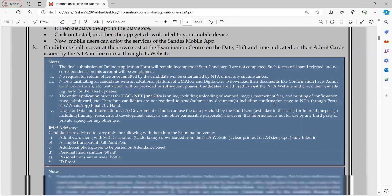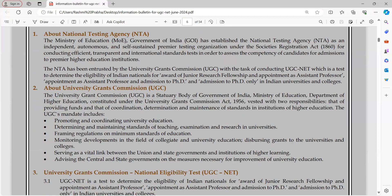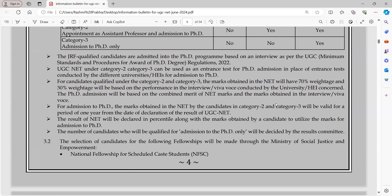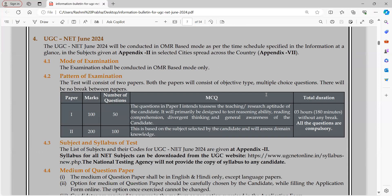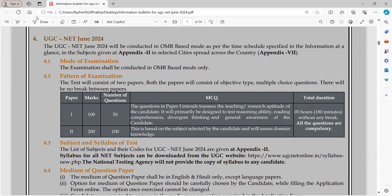There is a lot of interesting information related to the examination. When you scroll to page number 7, you will find that UGC NET June 2024 mode of examination states that the examination shall be conducted in OMR-based mode only. OMR means the examination will be held in offline mode. You will have an OMR sheet on which you will circle your answers.